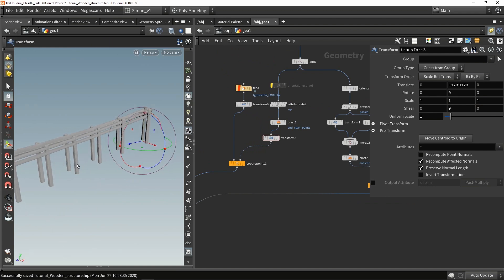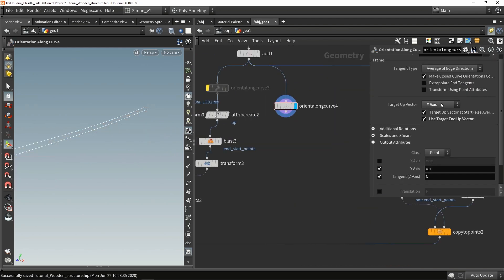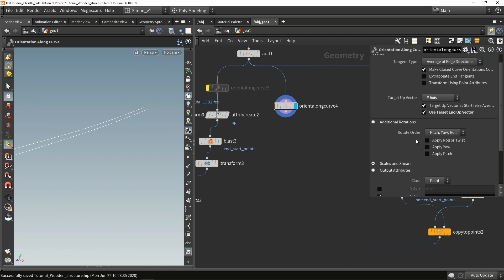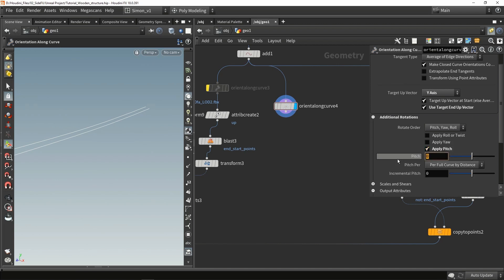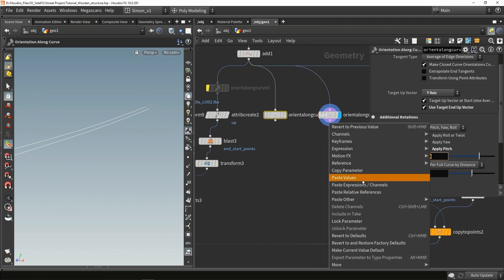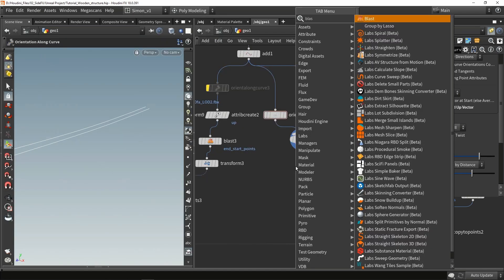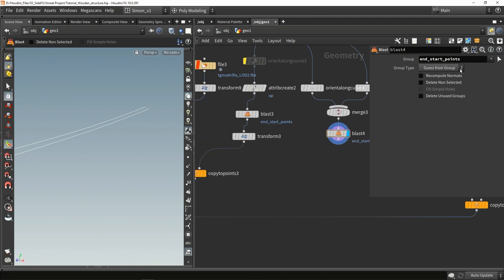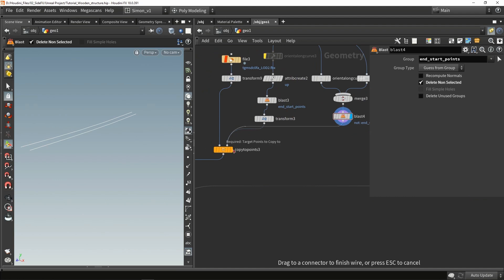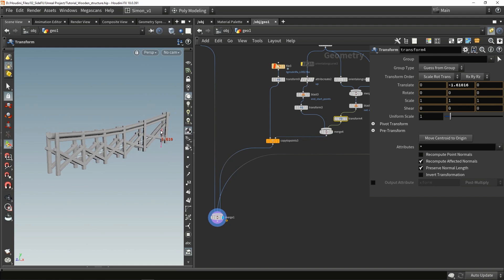Now we can create some crossing support pieces of wood. For that I'll definitely use orient along curve, making sure the up axis is set to Y. Then go to rotations and control the angle of that crossing part - I'll set the pitch to 60 degrees. Then I'm going to do a second one which is basically the reverse - copy paste the parameter, reference it back, and multiply it by minus one. Then merge these together, use the blast node to blast away start and end, and merge that into the system. Now I have these support pieces - let's move them down into position.